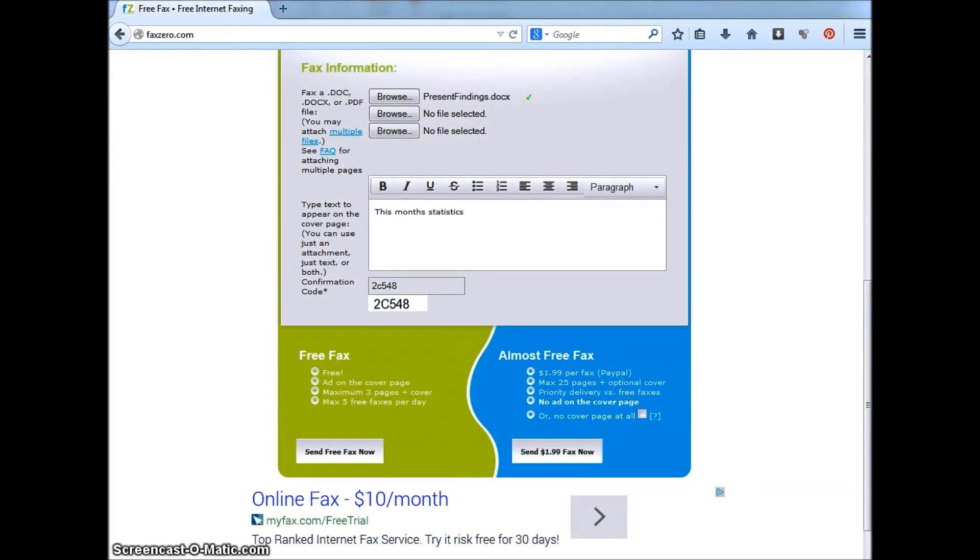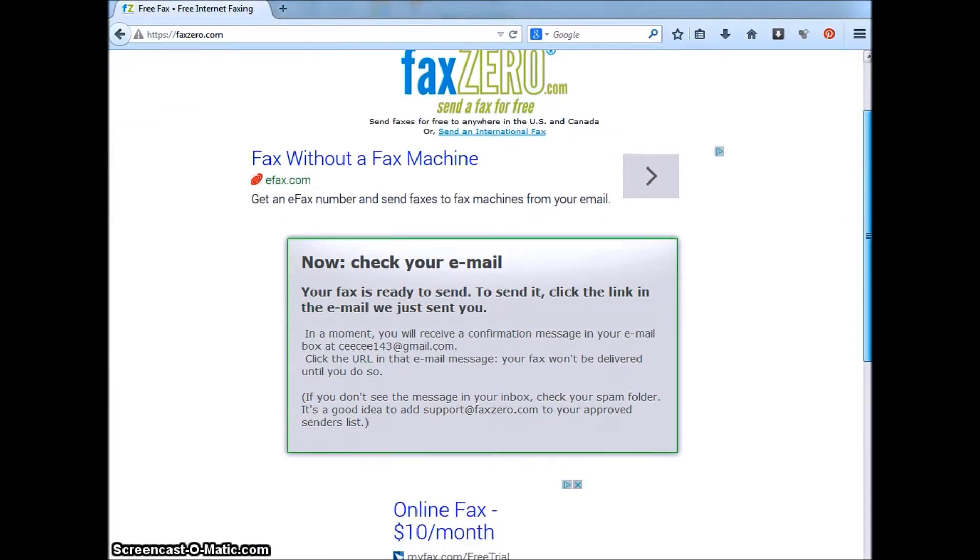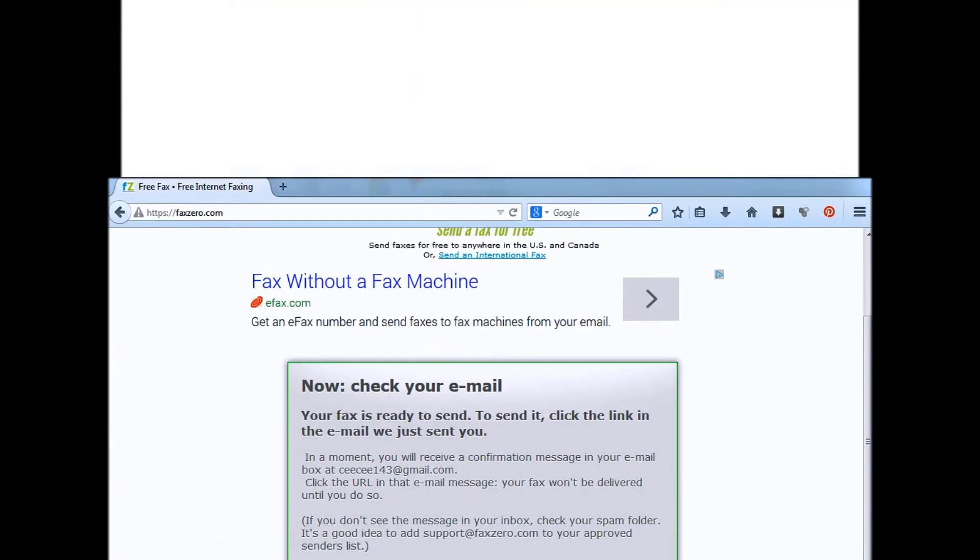Finally, click send free fax now. But you're not quite done yet. What you're going to need to do now is log into the email account that you entered under sender information.